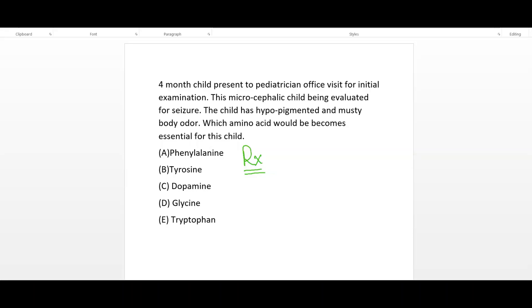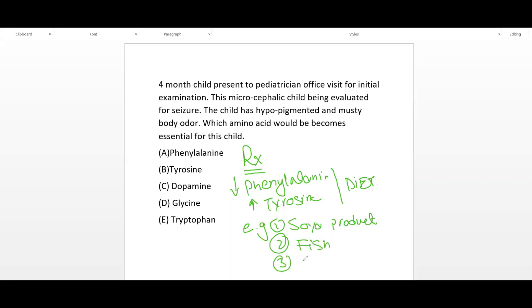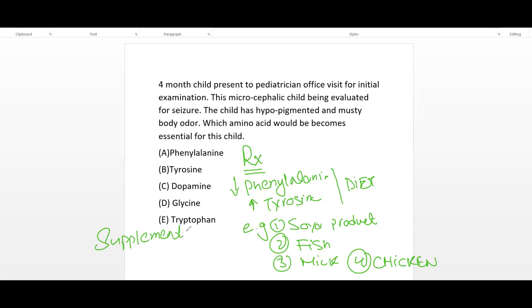Another high-yield question: how will you treat this child? Basically, decrease phenylalanine and increase tyrosine in the diet. Examples of appropriate foods include soy products, fish, milk, and chicken. Additionally, BH4 (tetrahydrobiopterin) supplementation is recommended.